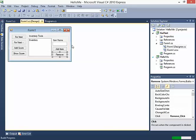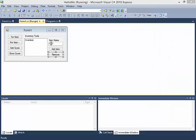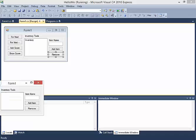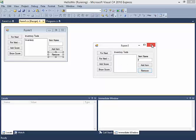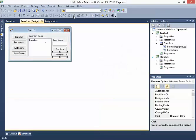Now let's test this. I'll play the form, bring it over, type A and click Add Item, type F and click Add Item, then remove A, then remove F. It's working.